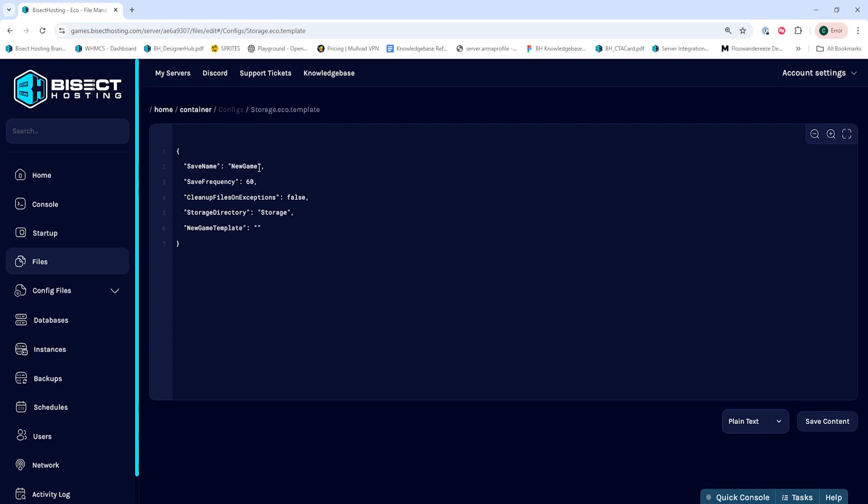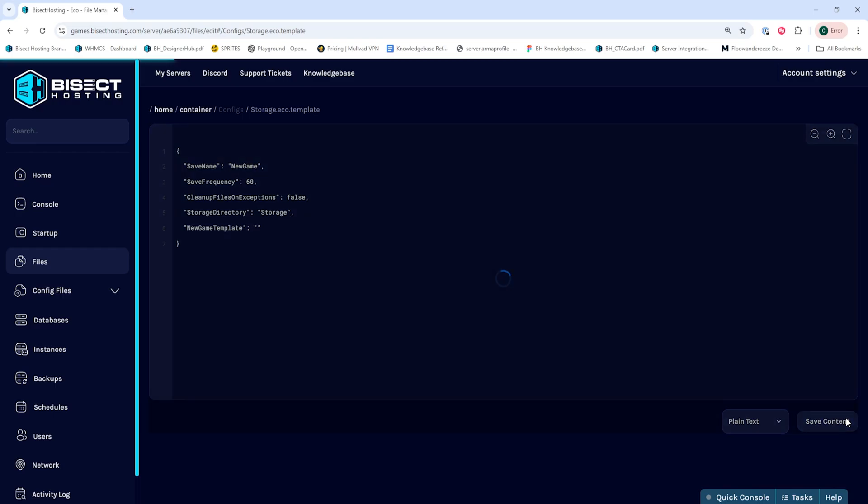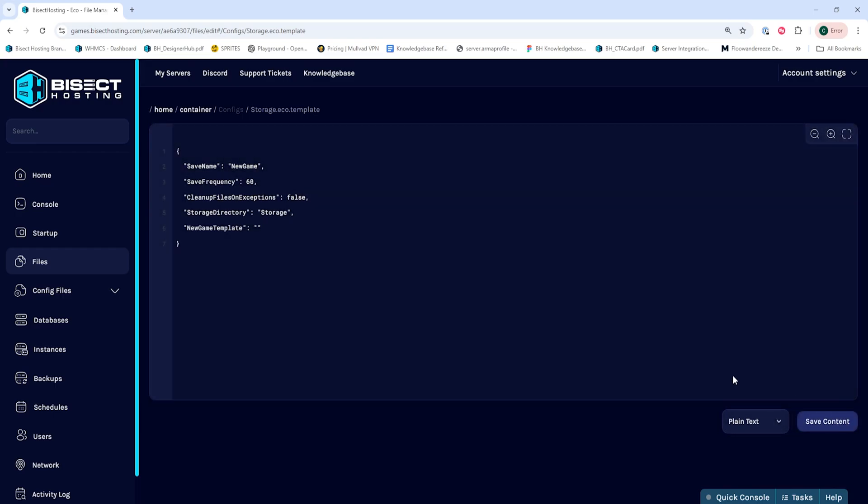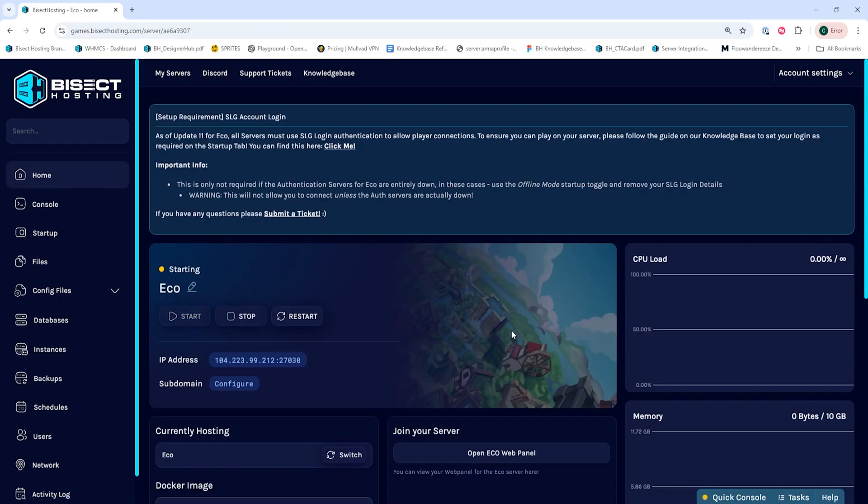Once we've changed that name, we can choose the Save Content button. Then we can go back to the home tab, start our server, and we'll create a new world on our ECO server.